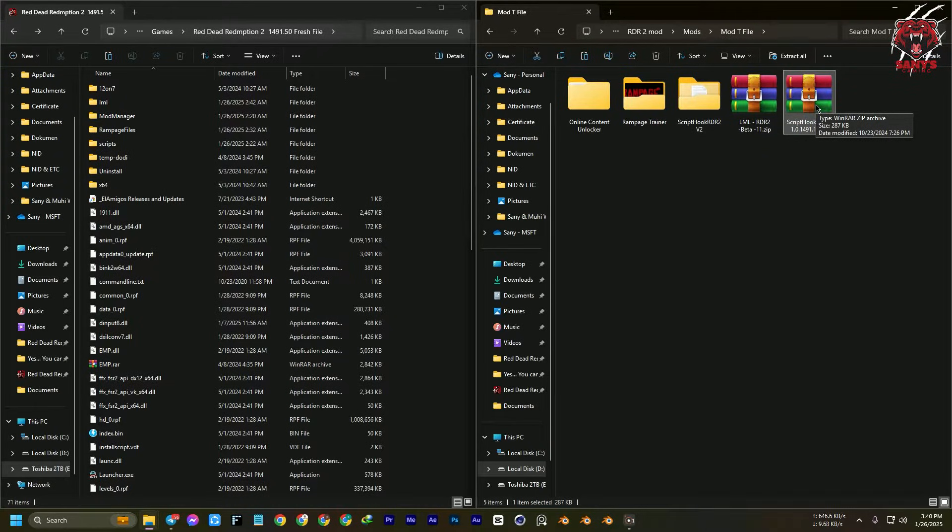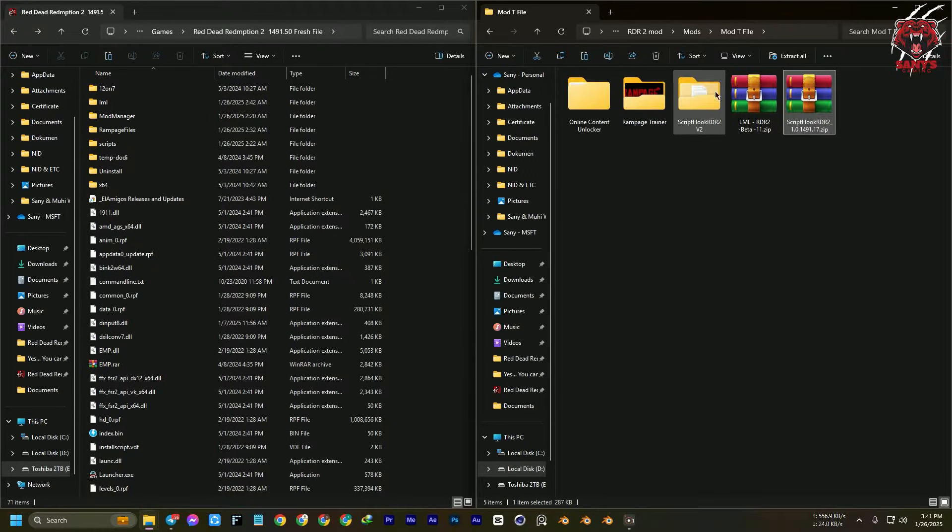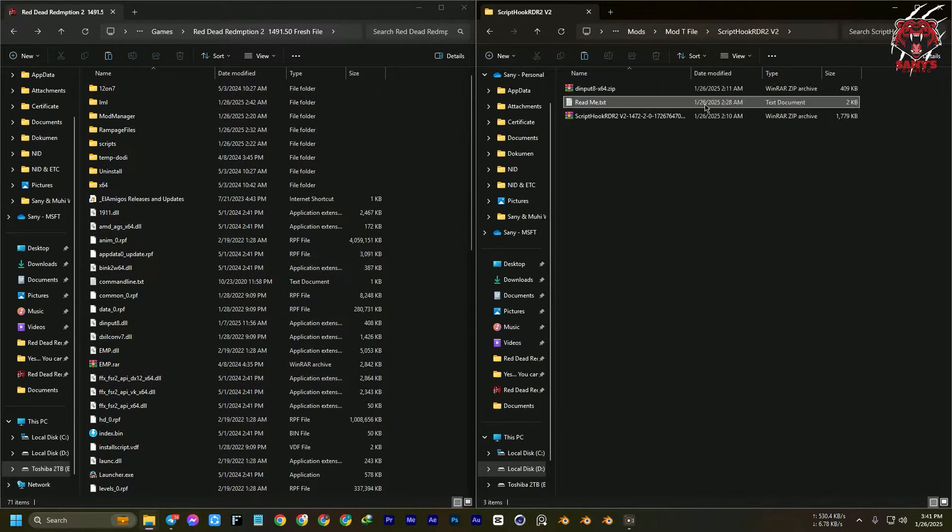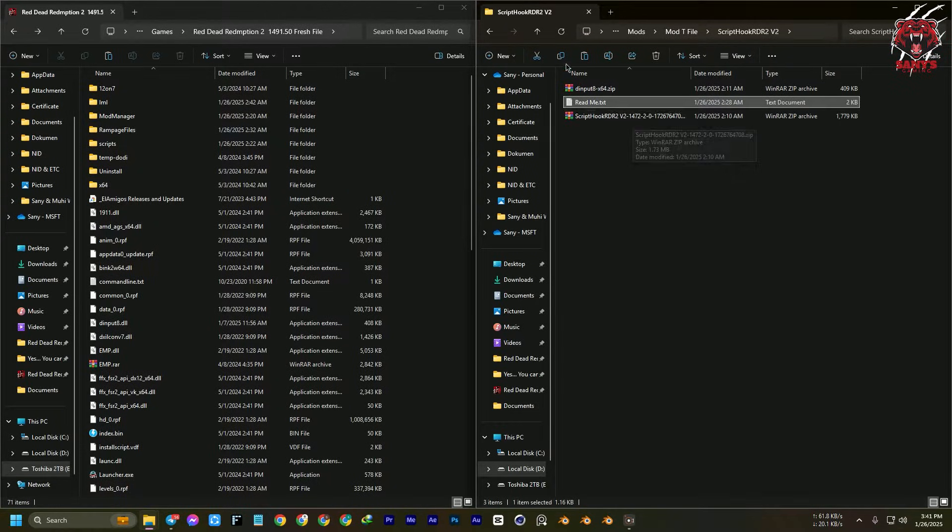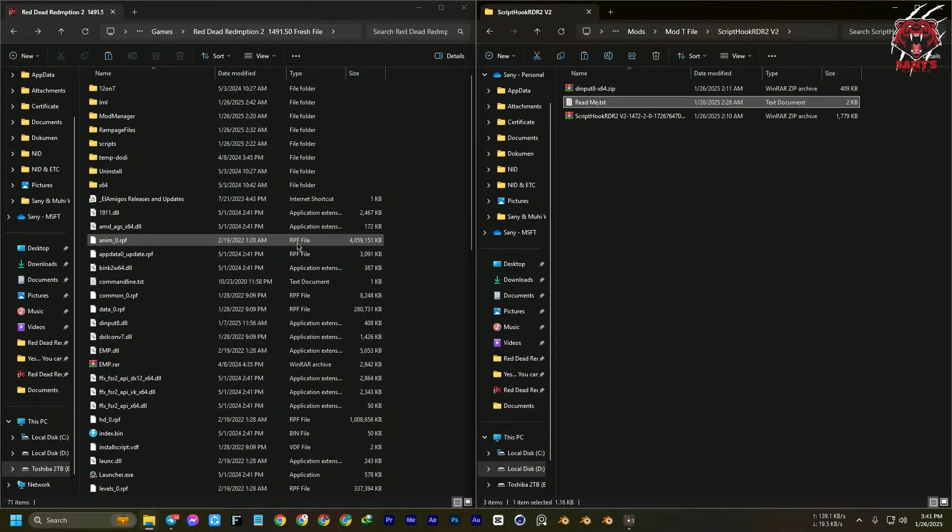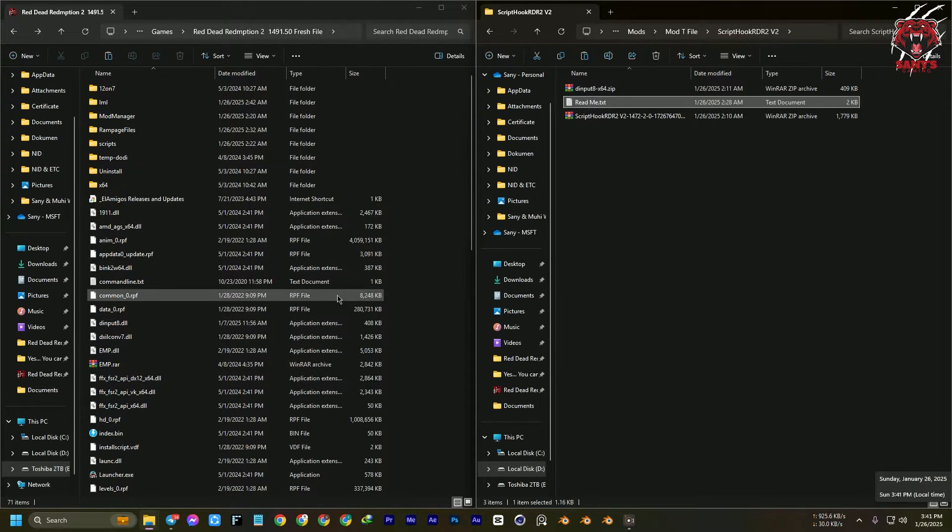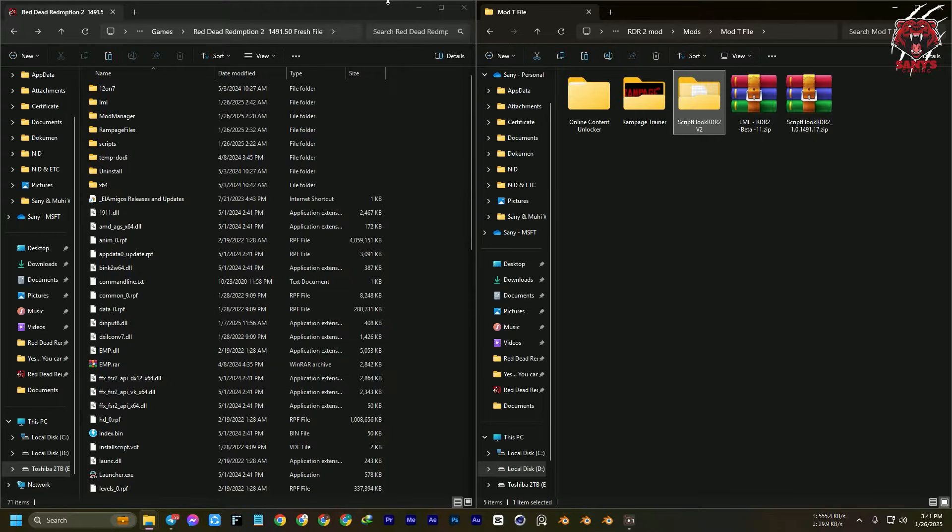Today I'm going to show you the Script Hook v2 with the modded version with both input dll and the Script Hook for Red Dead Redemption 2's latest version. For the time I'm recording, this is version 1.26.2035.